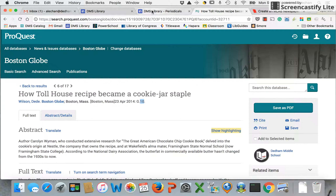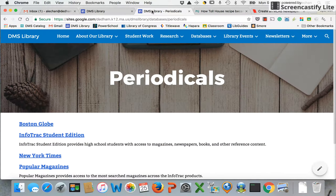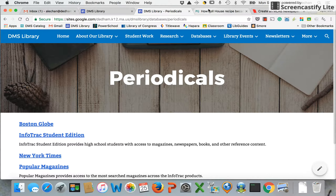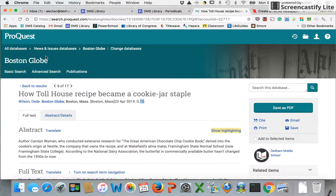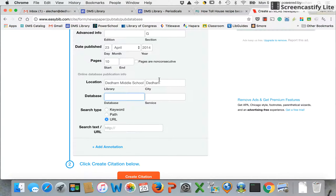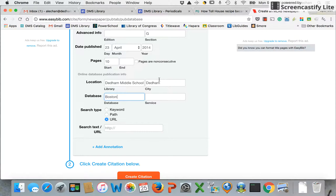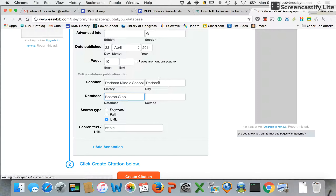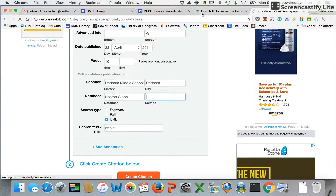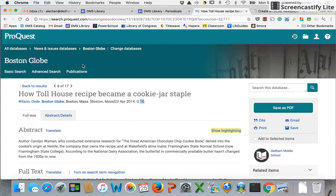If I'm not sure I can always go back to the DMS Library homepage. What did I click on? It was called Boston Globe — that is the name of the database. So Boston Globe, and then the service. Who published this database? ProQuest.